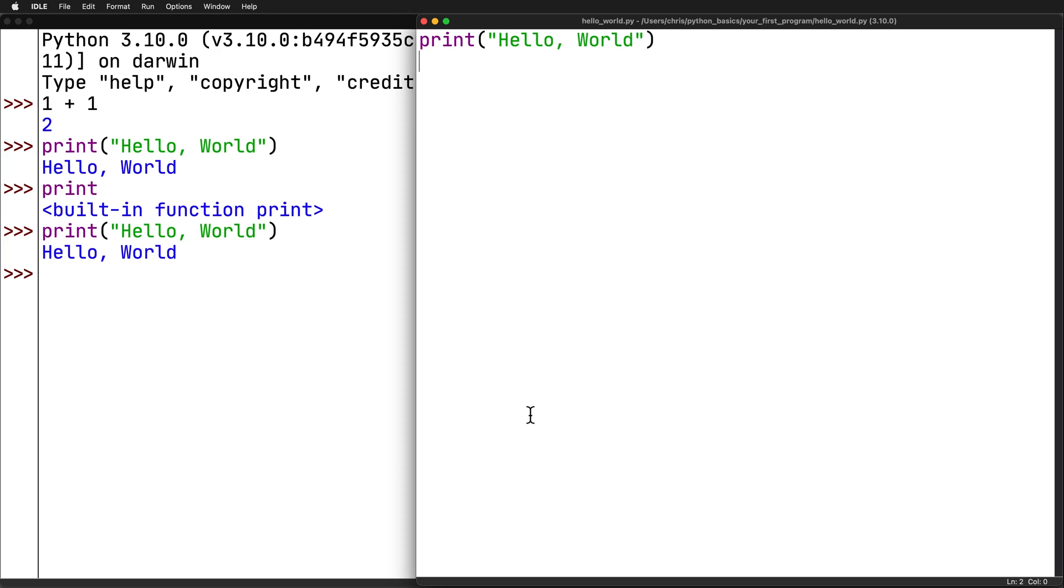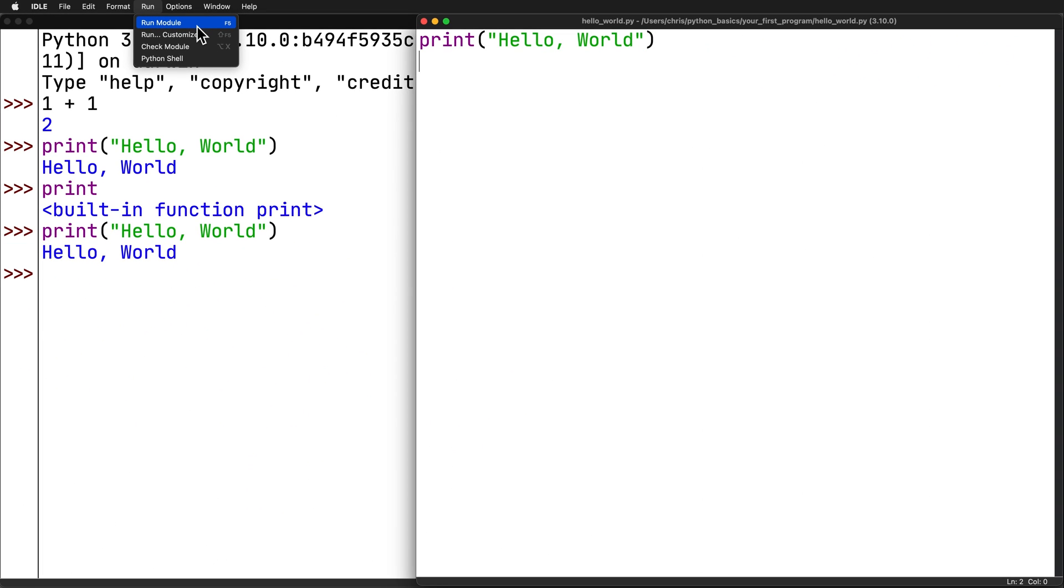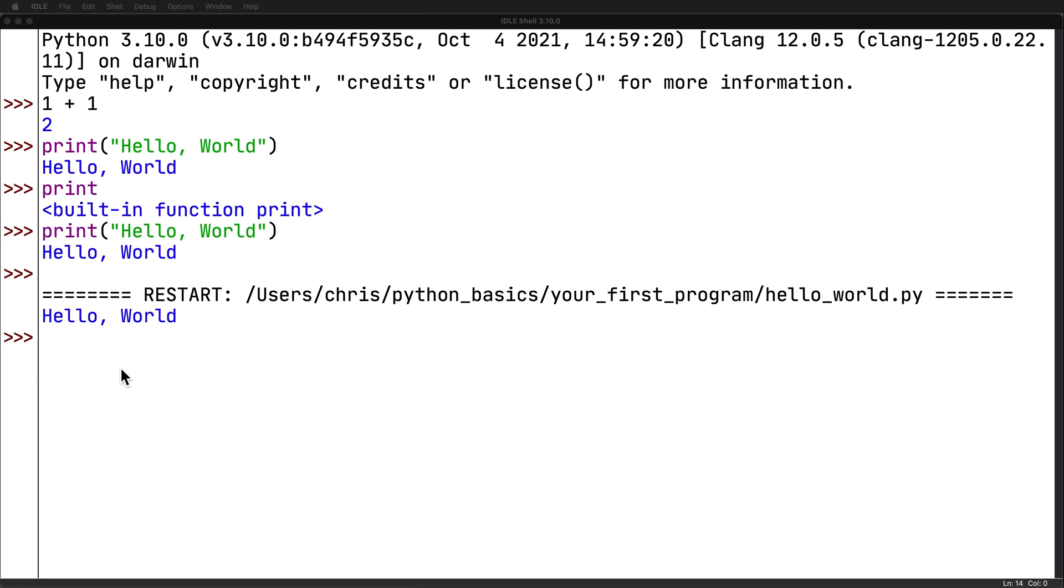To run the program, you can select run from the pull-down menu and run module. You also might notice some key commands being highlighted here. In this case, it's the function key F5. So, the program is going to output to the interactive window. You'll see restart and then the directory and the name of the file that's being run and its output. IDLE restarts the Python interpreter each time, which is the computer program that actually executes your code when you run a file. This makes sure that programs are executed the same way each time.